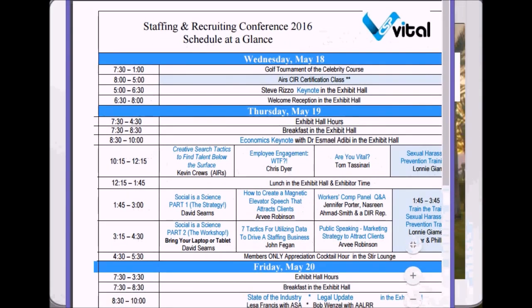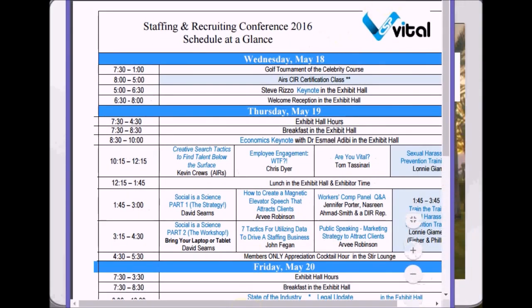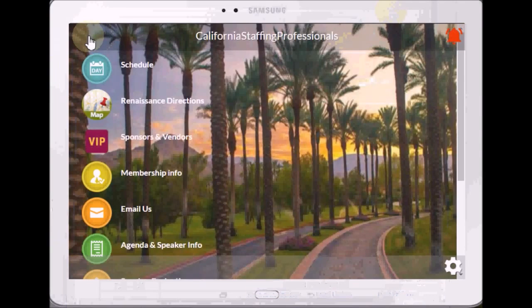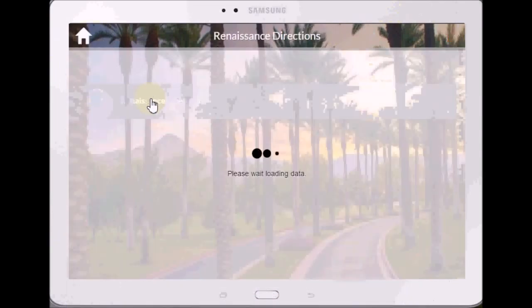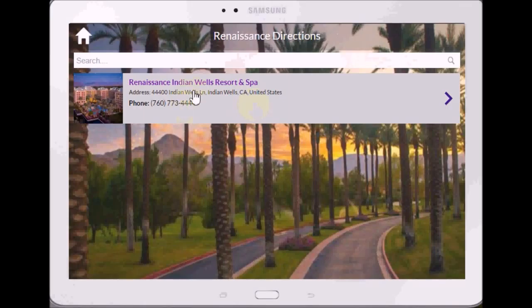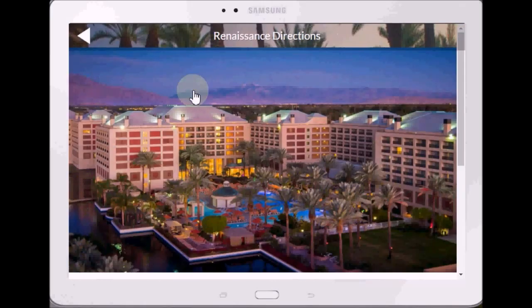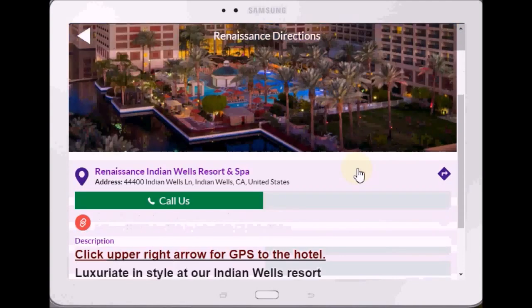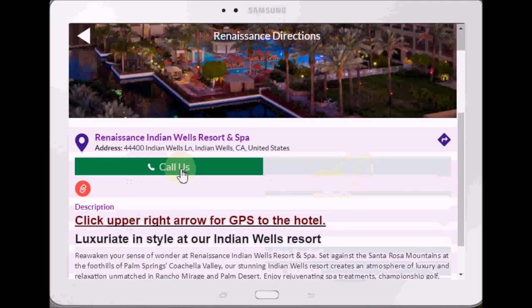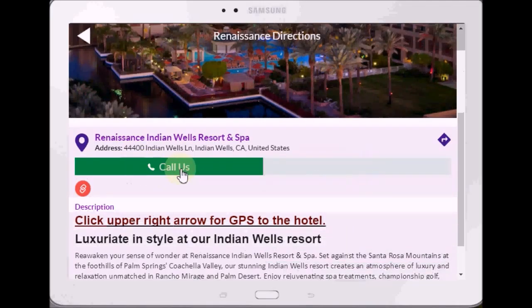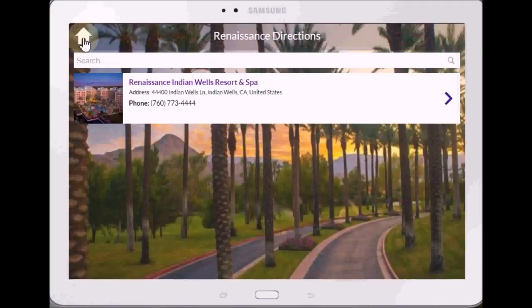There is the schedule. Second thing on here — back to the home — Directions to the Renaissance. There you see it, there's your contact information. You click on it, there's the picture of it and they can click on this button and it will call them. This right here in the upper right corner is for GPS directions — you click on that and it will GPS right to the place and get them good directions.